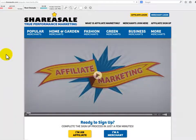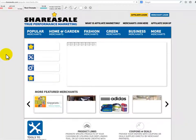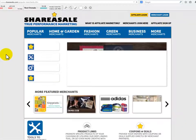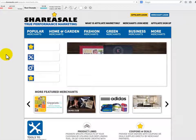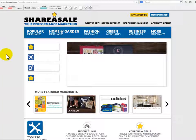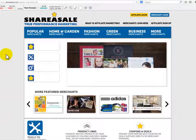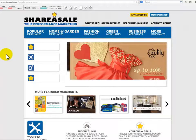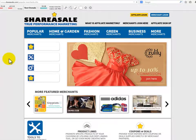ShareASale receives excellent ratings regarding company reputation, customer service, and commission payment. They constantly get great reviews from their customers and affiliates.